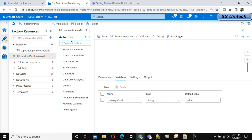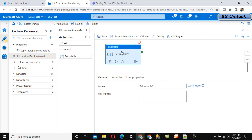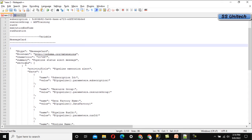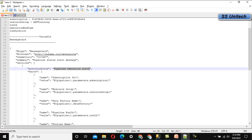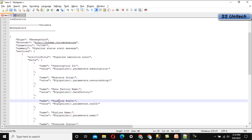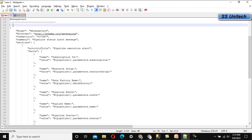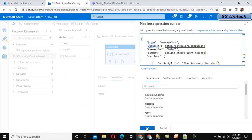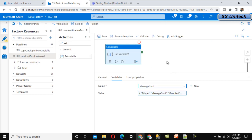First, we set up a 'Set Variable' activity to assign the message card variable. In this activity, select the variable and under 'Value,' paste the JSON format code. This JSON specifies the activity title as 'Pipeline Execution Alert,' then includes subscription ID, resource group, data factory name, and other parameters in the notification section. I will provide this code in the video description so you can copy and use it.